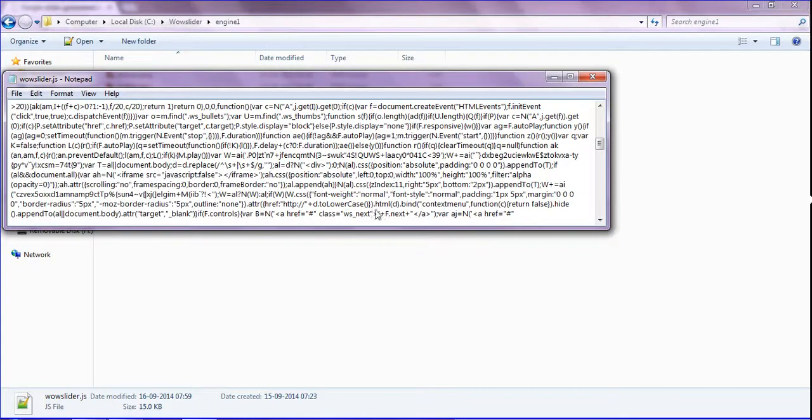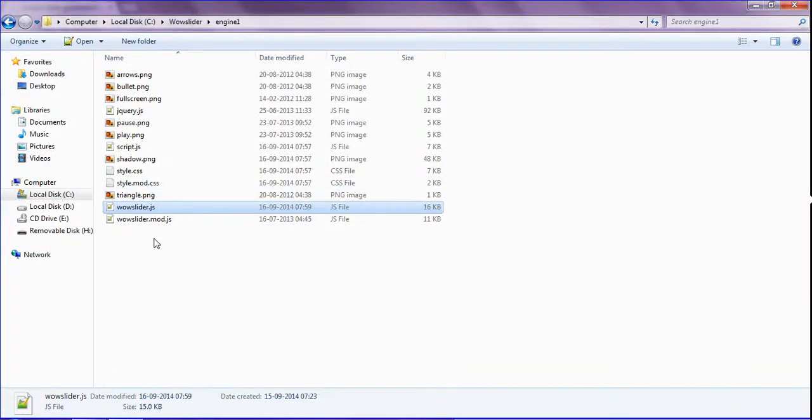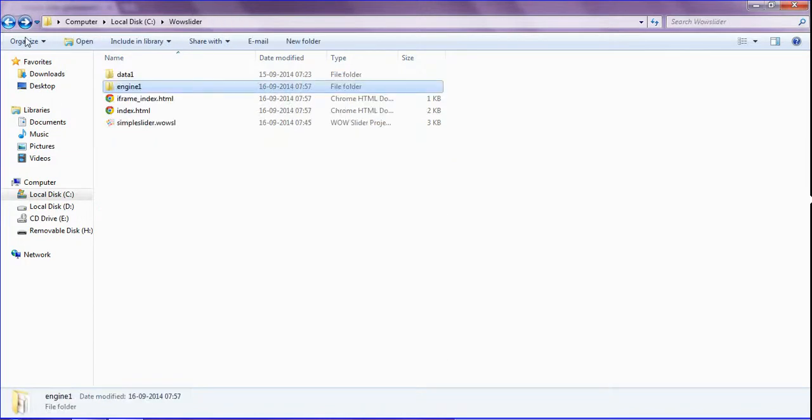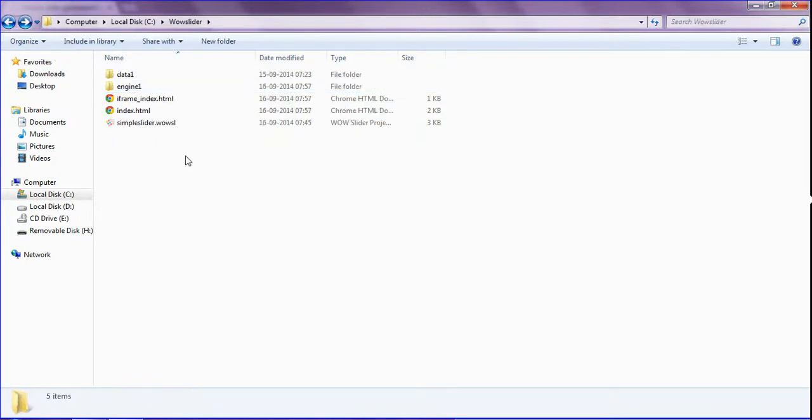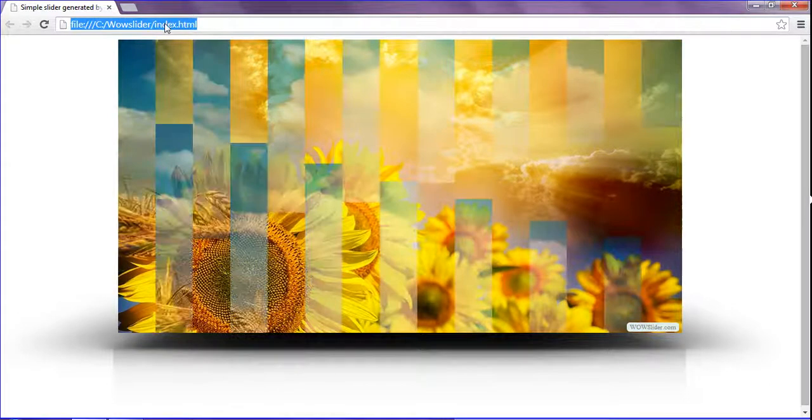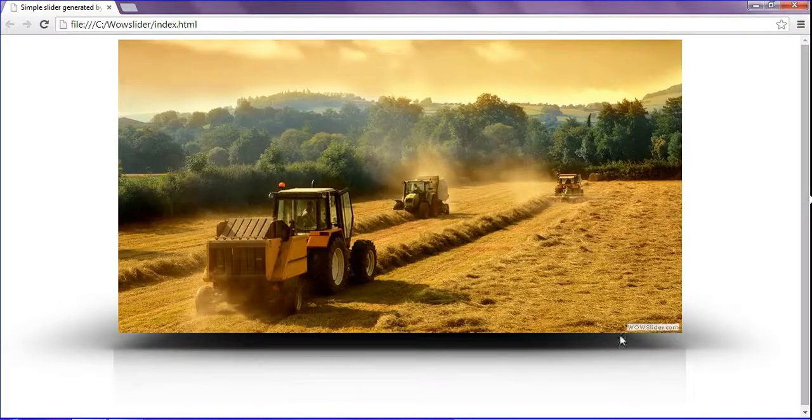Close and just save this file and close. And then you have to do another thing: when you run this, you can see still the WOW Slider is printed in images.